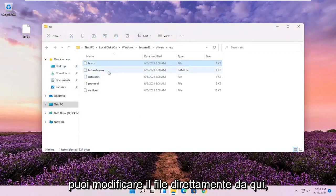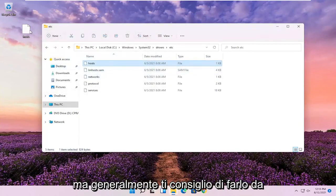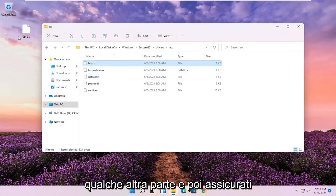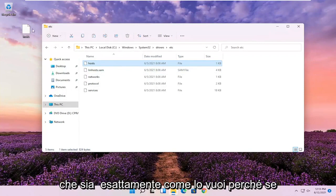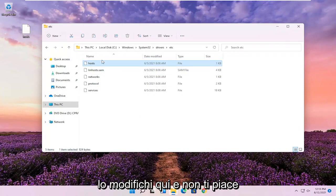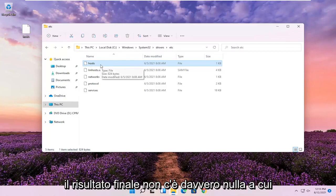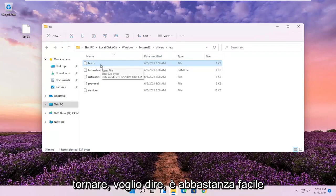You could modify the file directly from here, but generally I recommend doing it somewhere else and then just making sure it's exactly how you want it. Because if you modify it in here and you don't like the end result, there's really nothing to go back to.